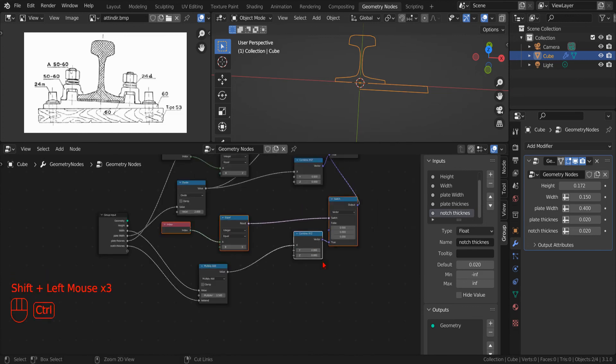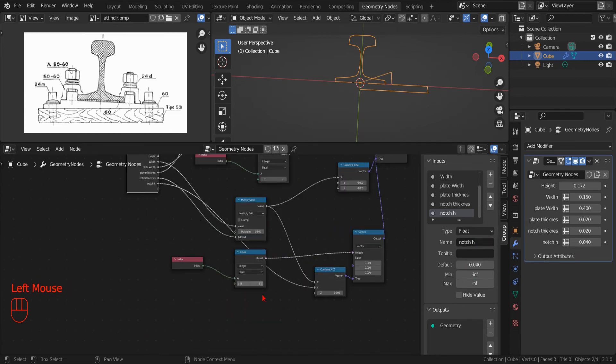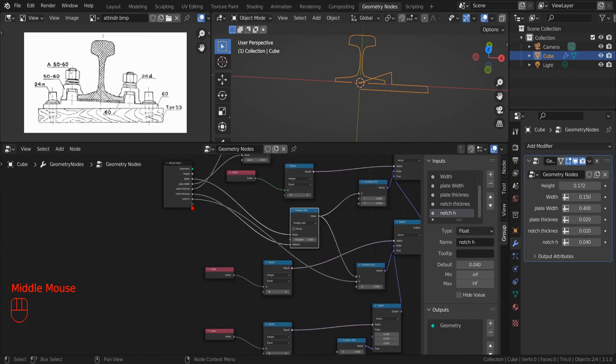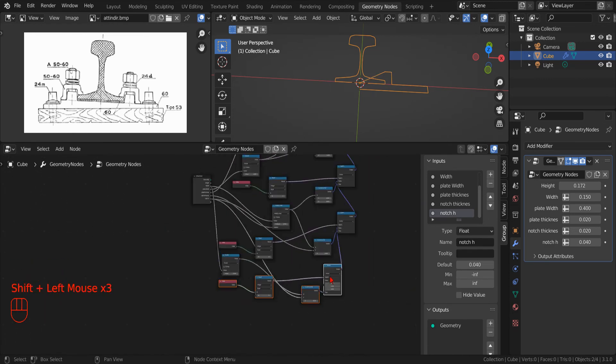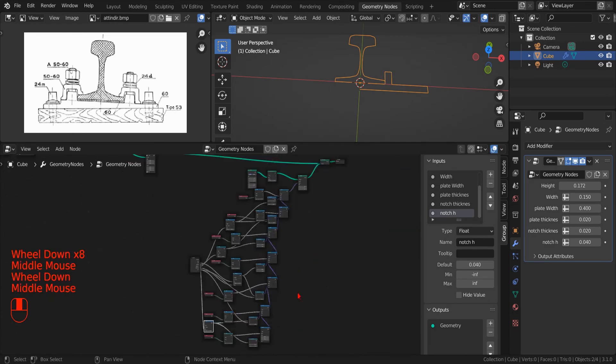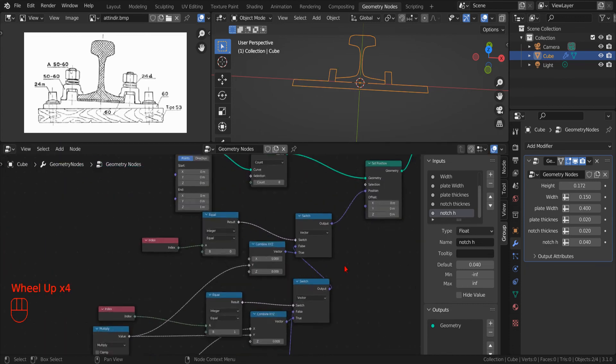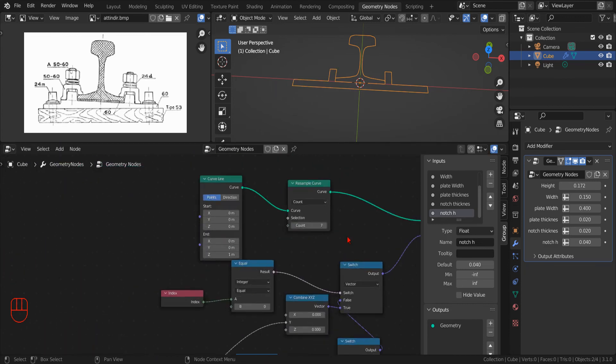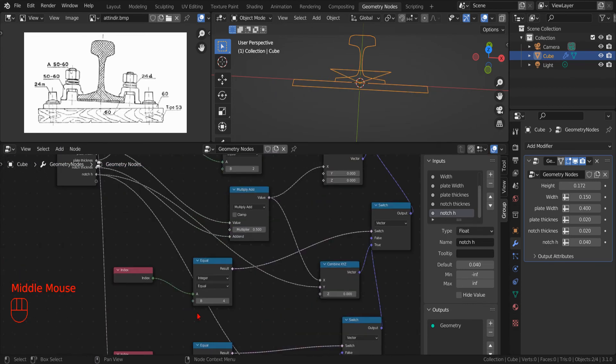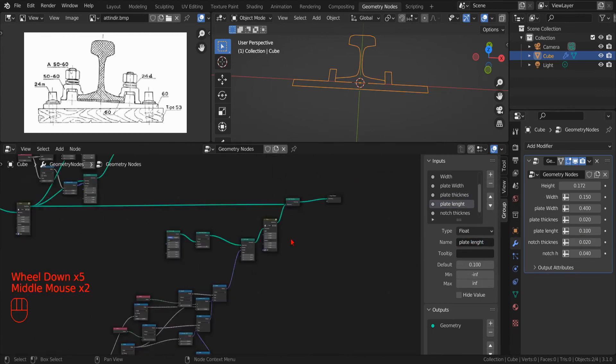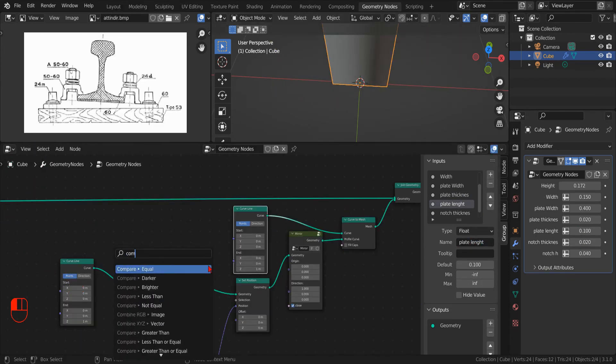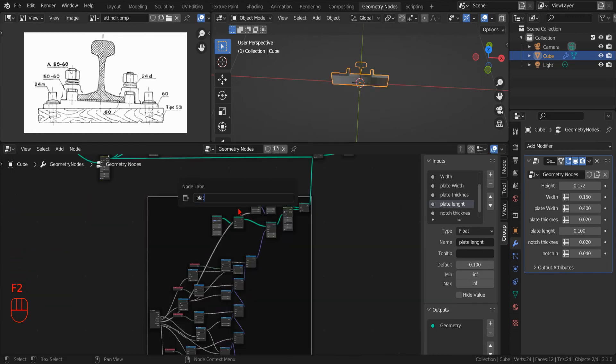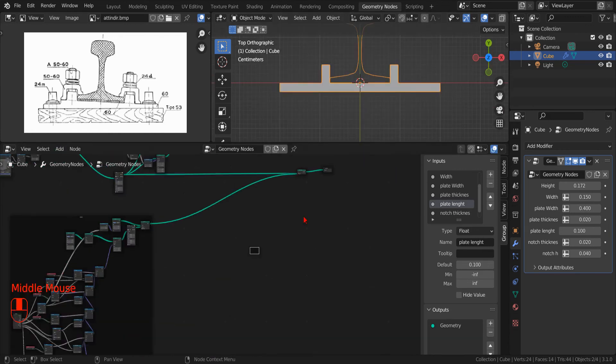Once we have created half of the base plate of our joints, then we can reuse our mirror node group to take advantage of the symmetry of the joints. Once again, using the curve to mesh node, we can extrude this profile to create our joint base plate.